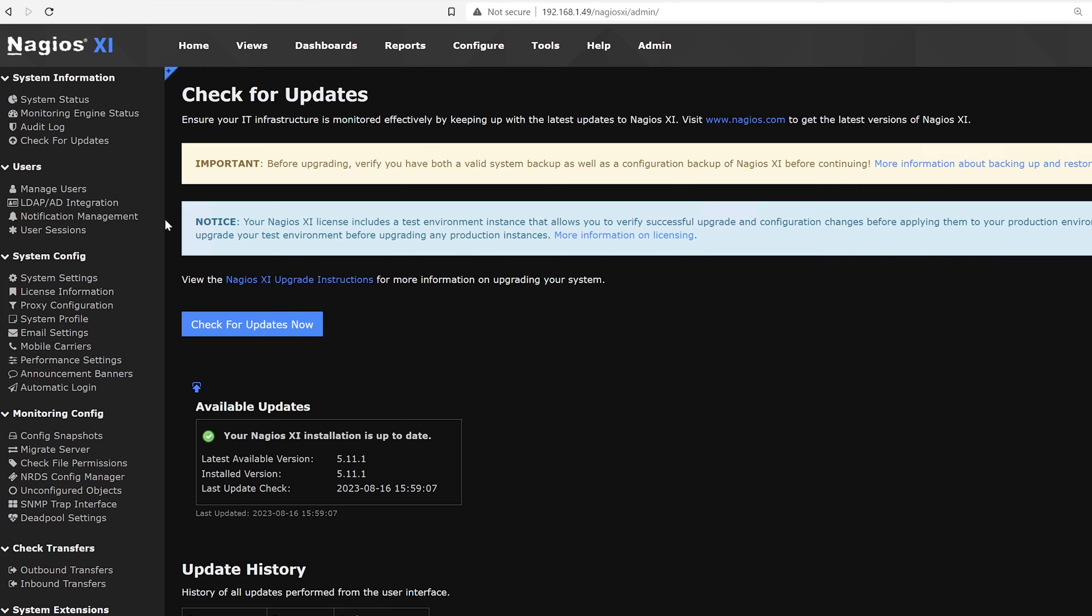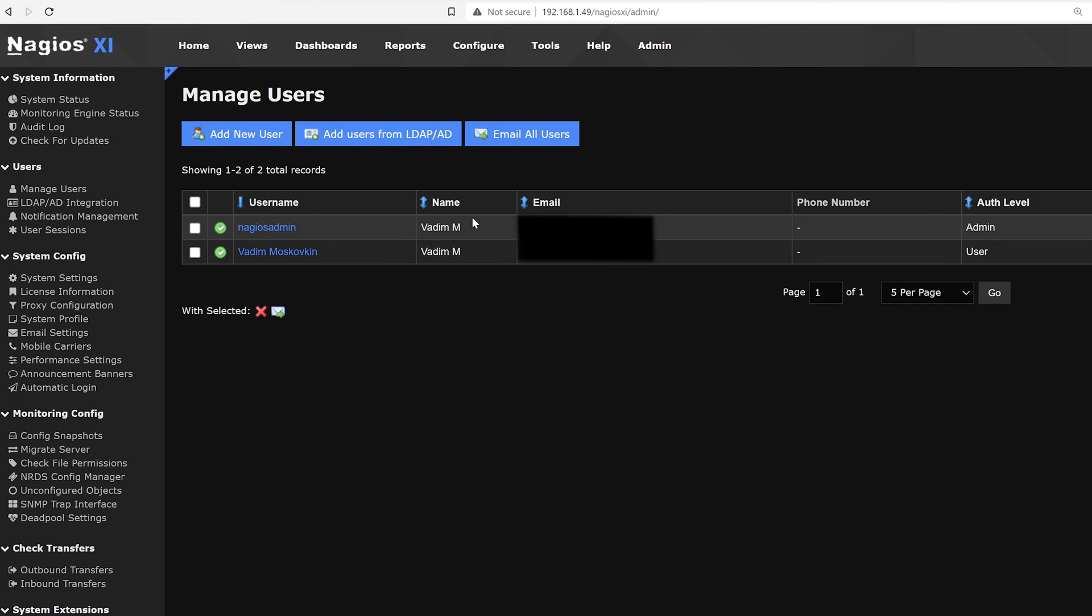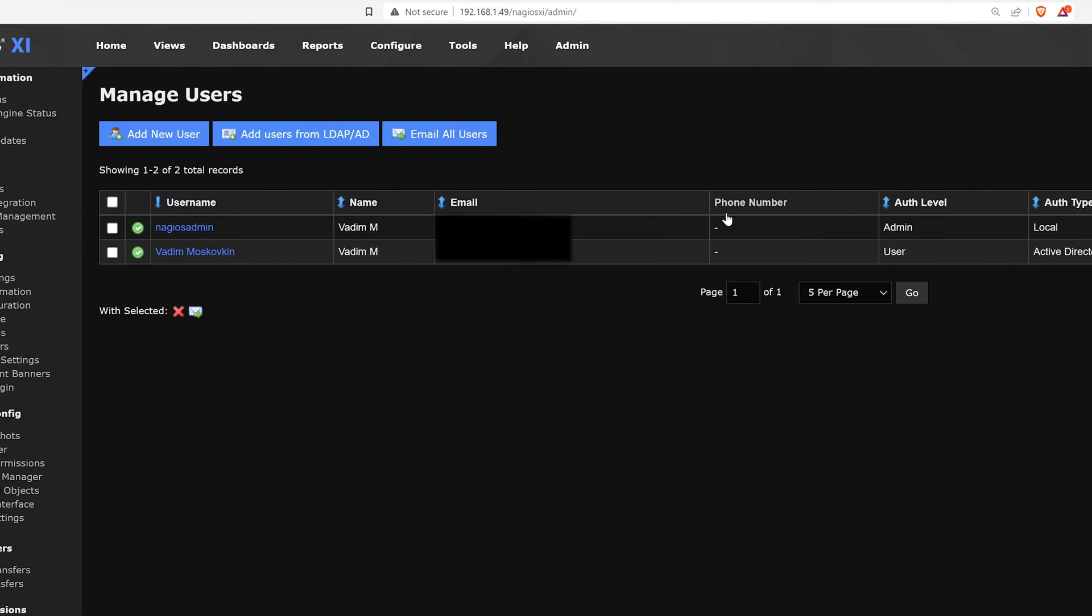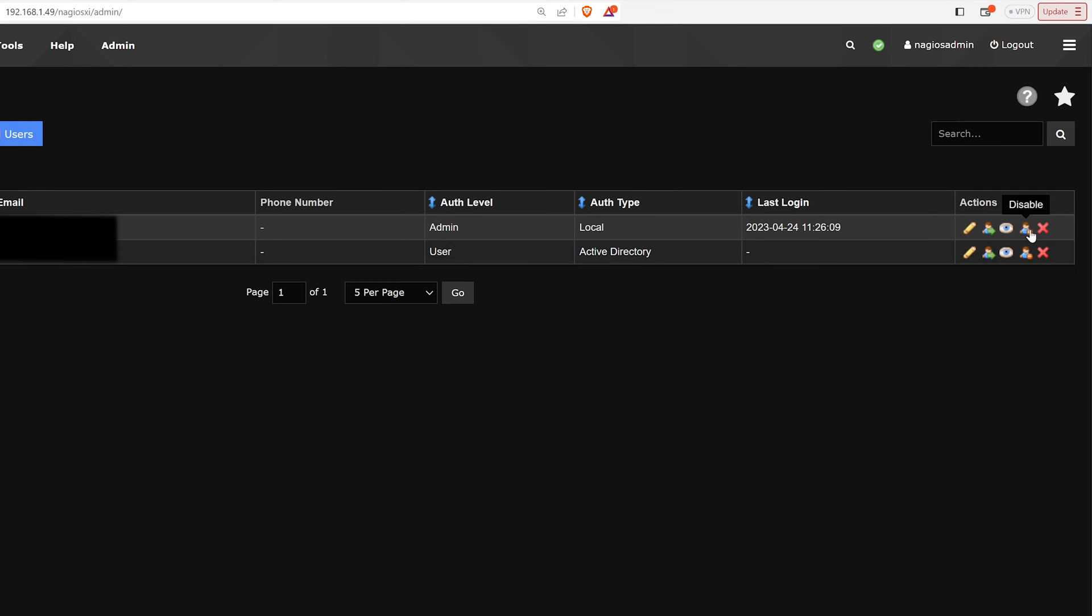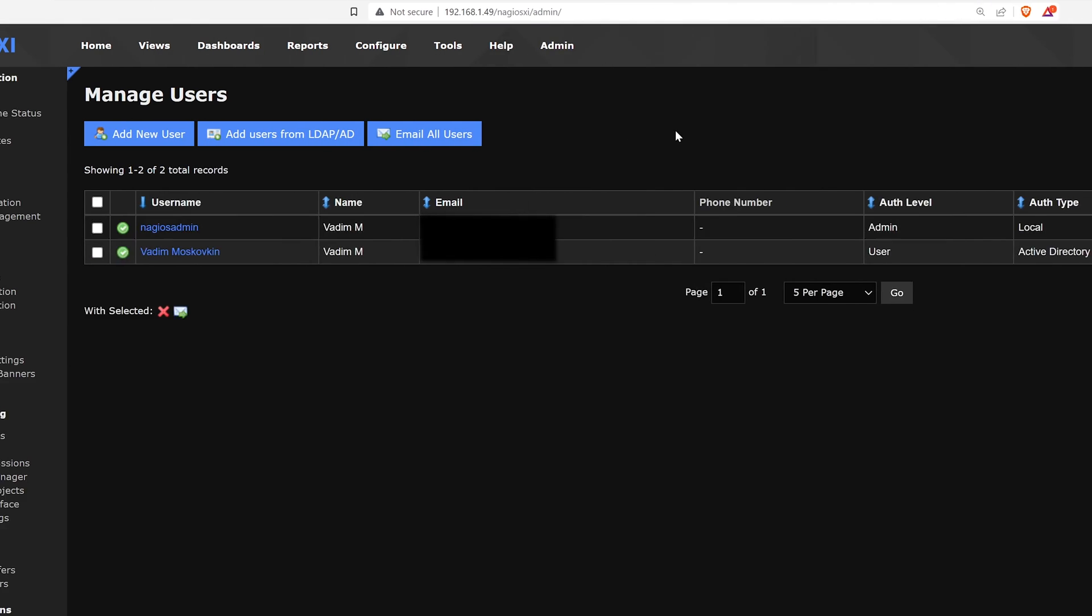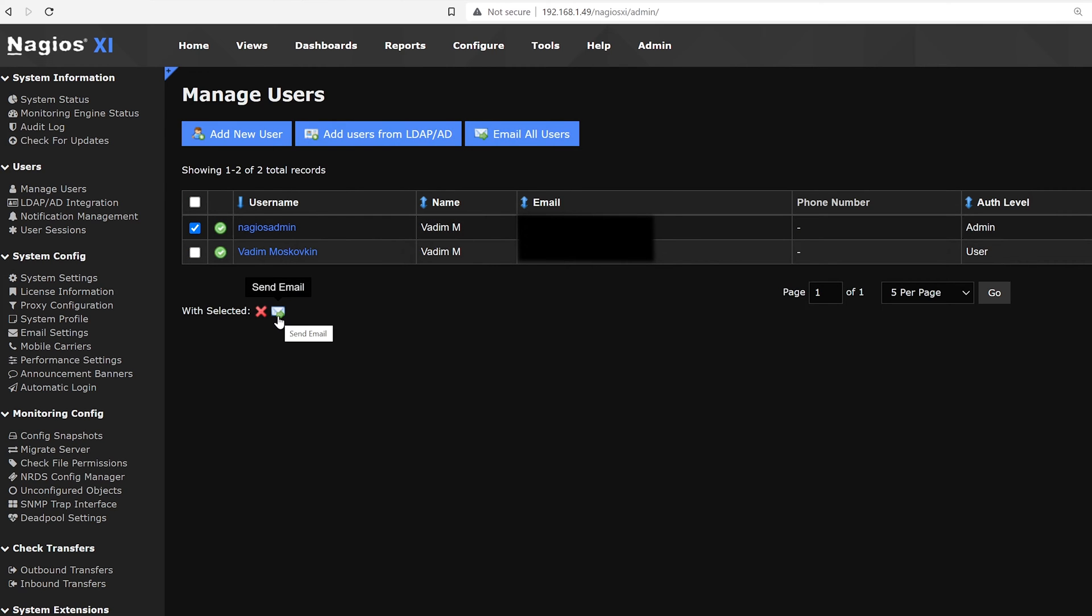Moving on to the users tab, we can find manage users. Here we could add new users to the XI interface, add users from LDAP or AD, and email all users. We can see the user name, name, email, phone number, authentication level, authentication type, last login and actions such as edit, clone, masquerade, disable or delete. You could also select users and hit delete or send an email directly to that user.